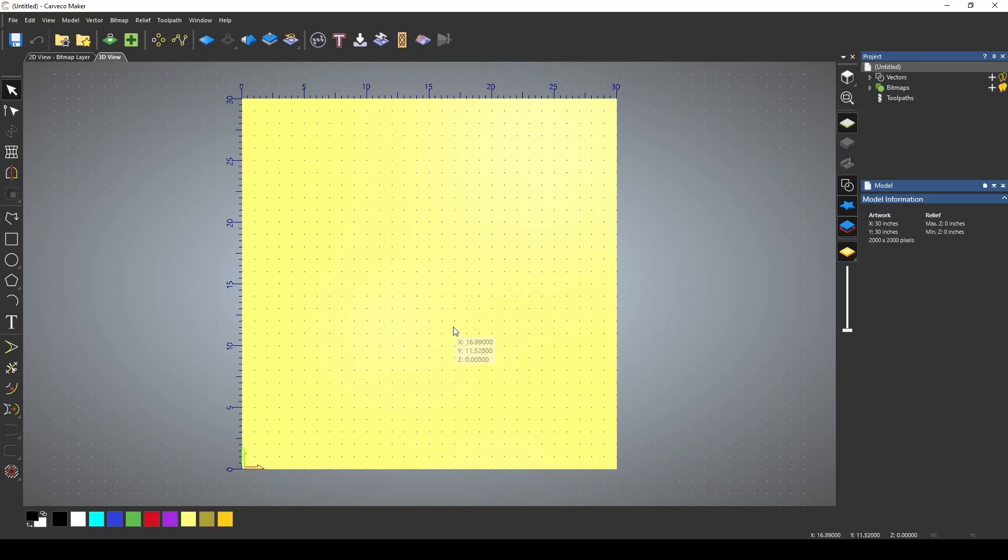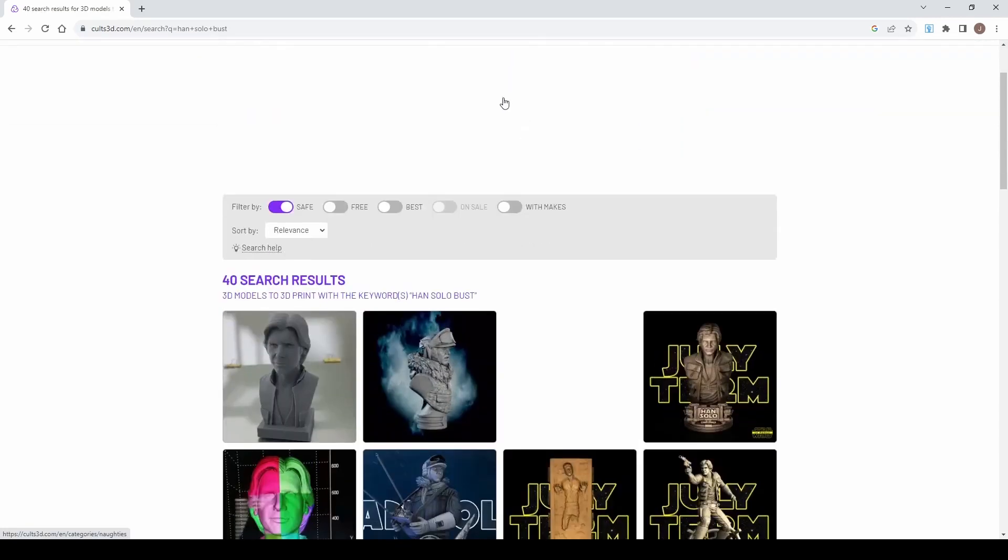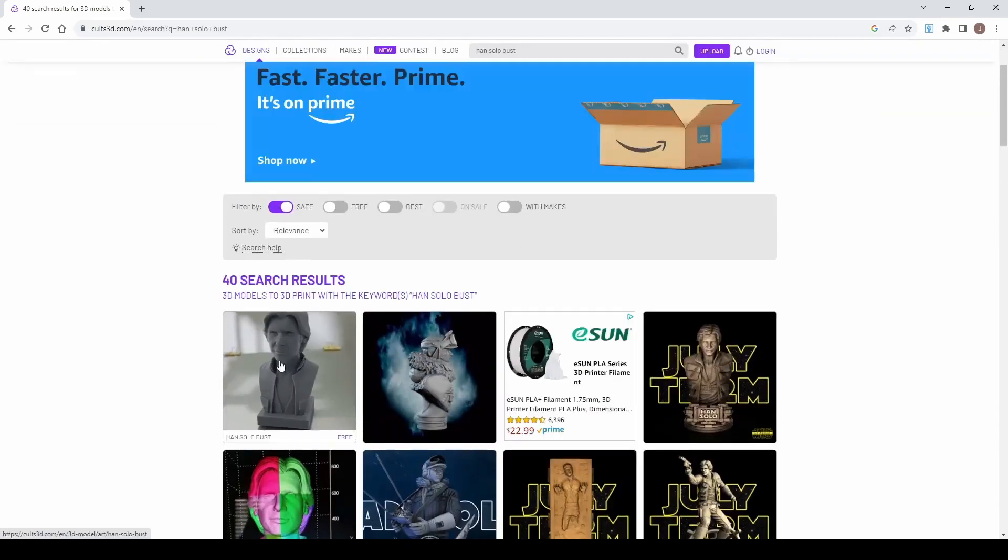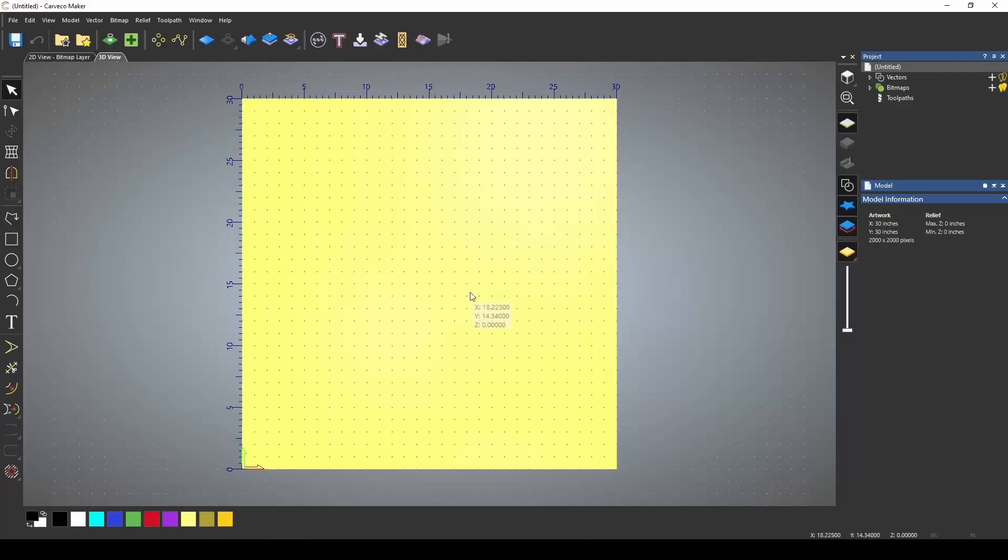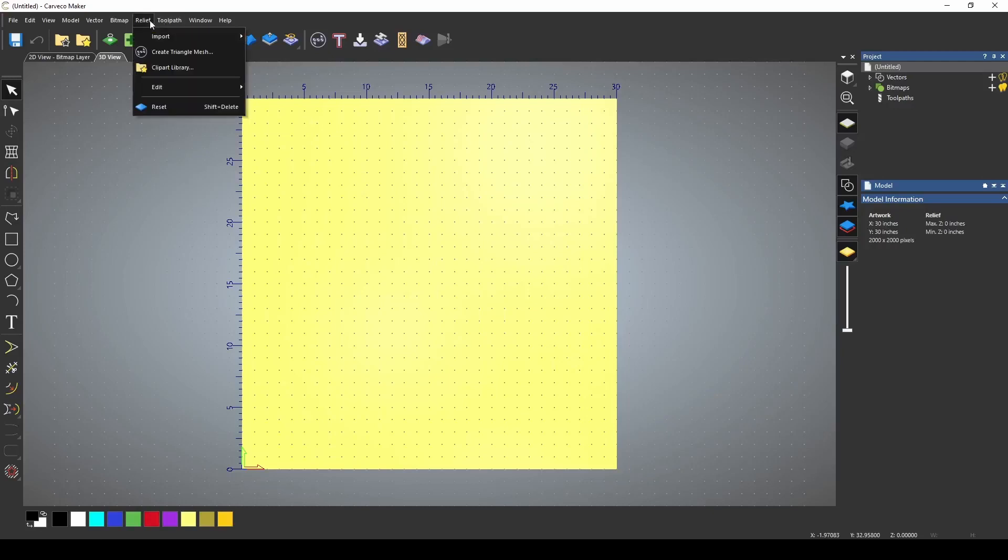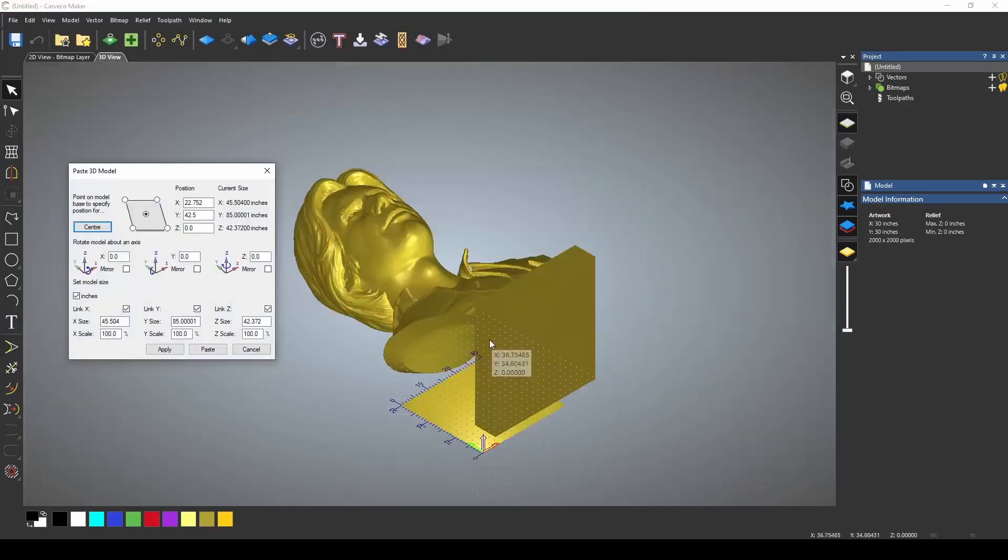First thing we need to do is import a 3D model. Now I found this model on Cults 3D. I searched for Han Solo bust and the model I'm going to use is this free Han Solo bust, the very first one that pops up on the search page. After downloading it, I'm just going to go to relief, import and import the 3D model.